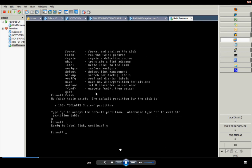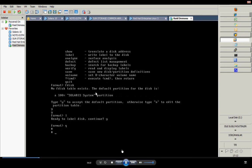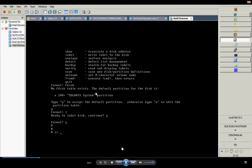So, we are labeling it. After that, we will copy the partition table from disk 0 to disk 1.